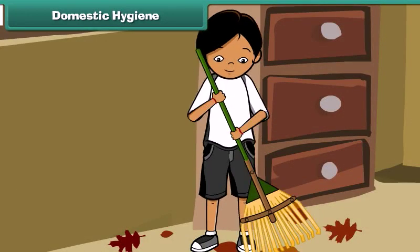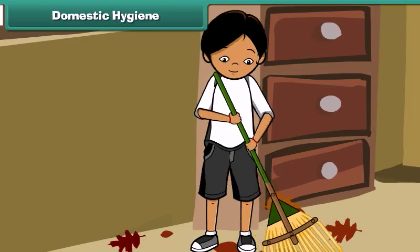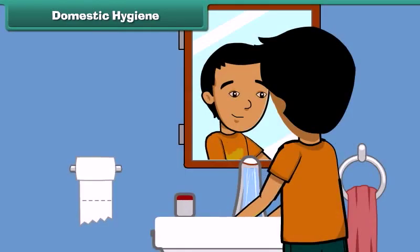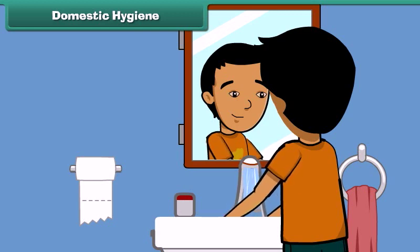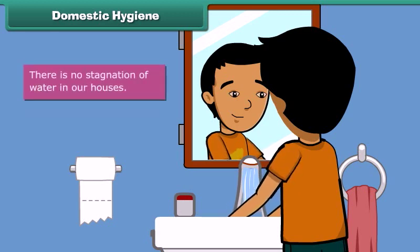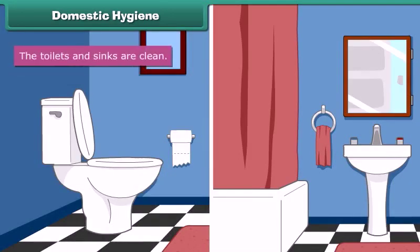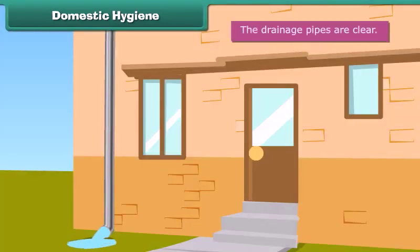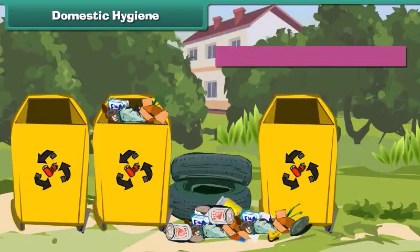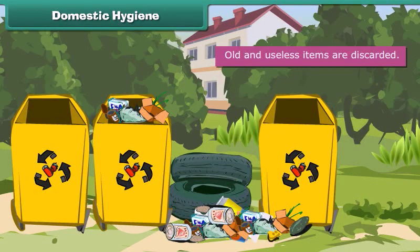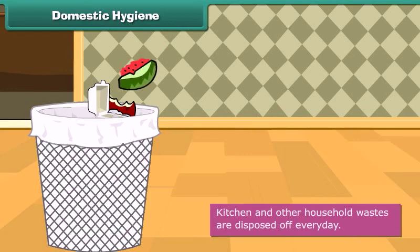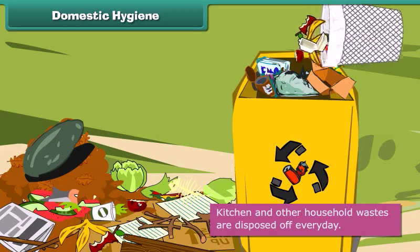Domestic hygiene: Cleanliness of surroundings begins with domestic hygiene. It involves keeping our homes neat and clean. We can maintain domestic cleanliness by ensuring there is no stagnation of water in our houses, the toilets and sinks are clean, the drainage pipes are clear, old and useless items are discarded, and kitchen and other household wastes are disposed of every day.